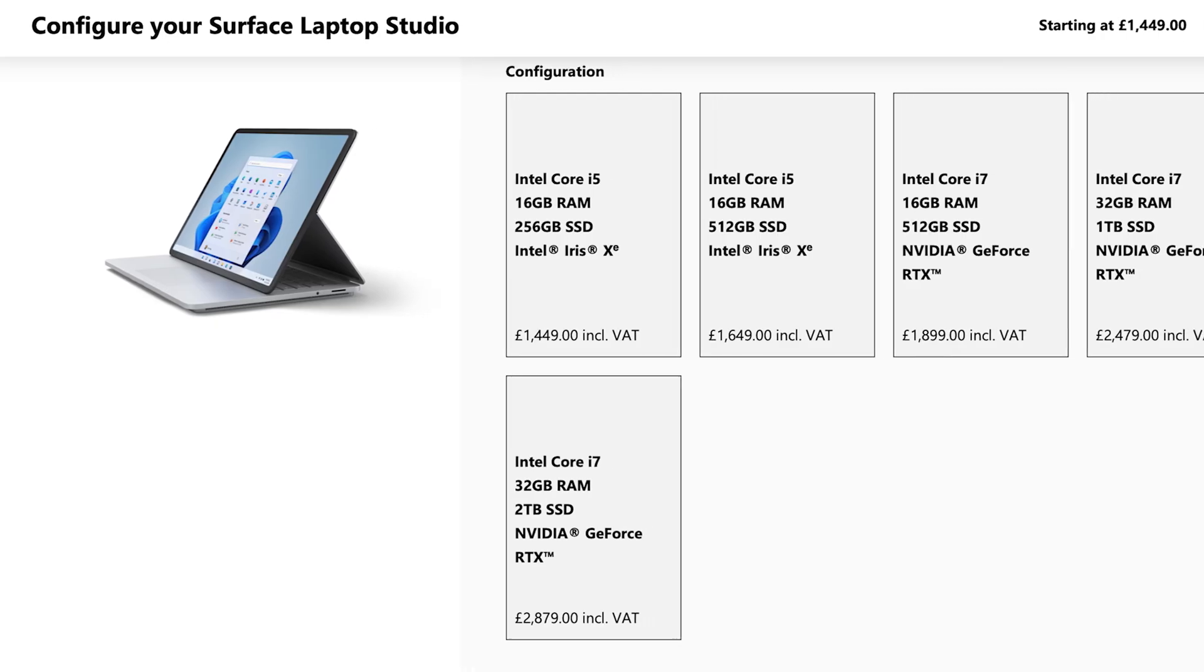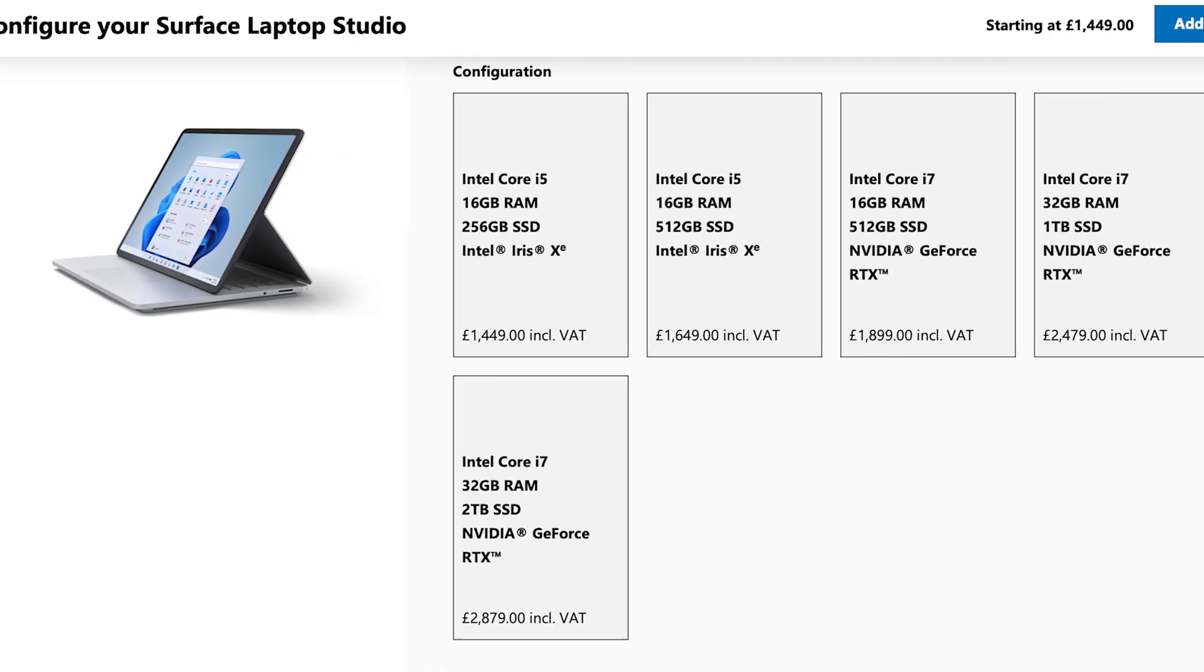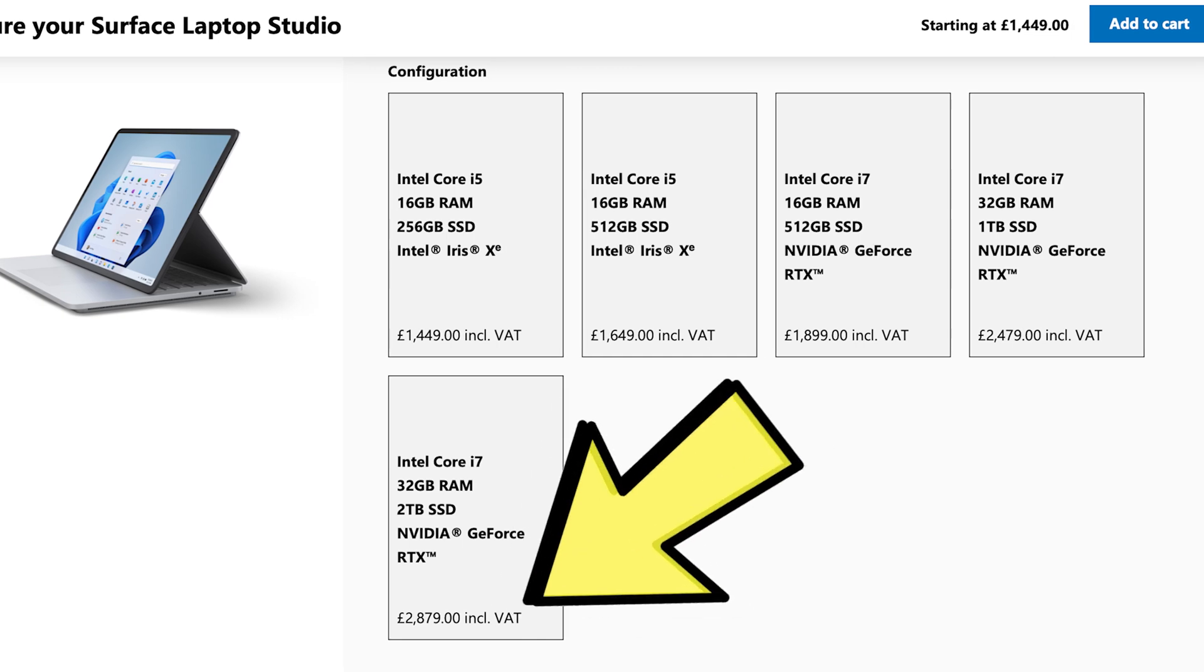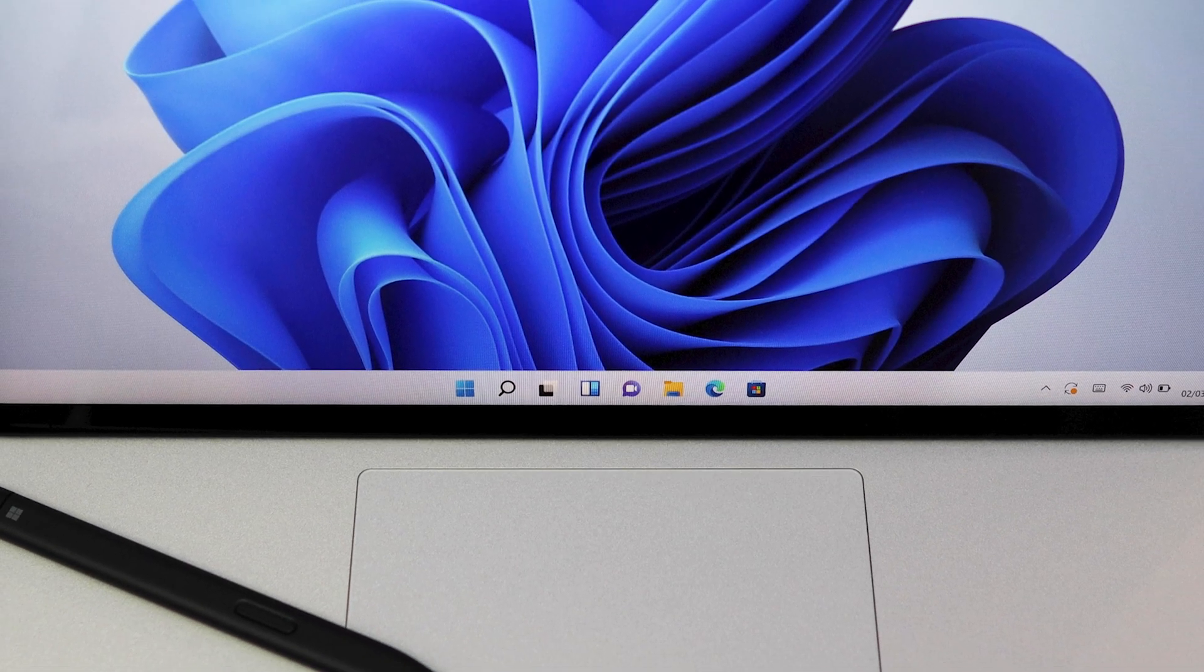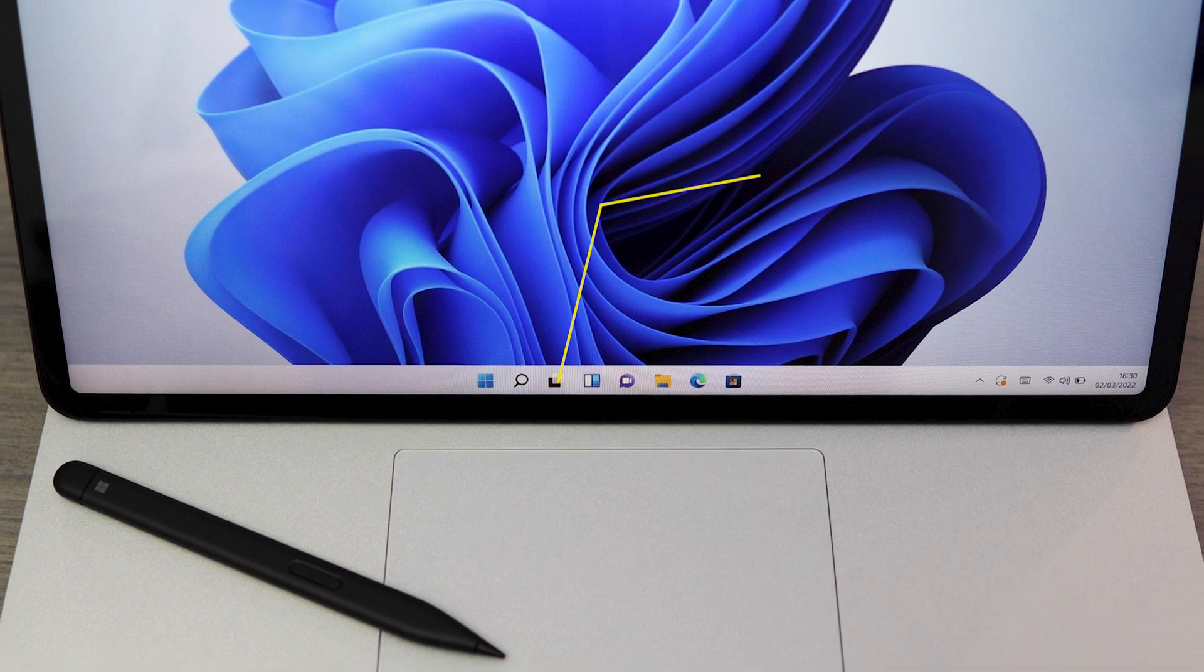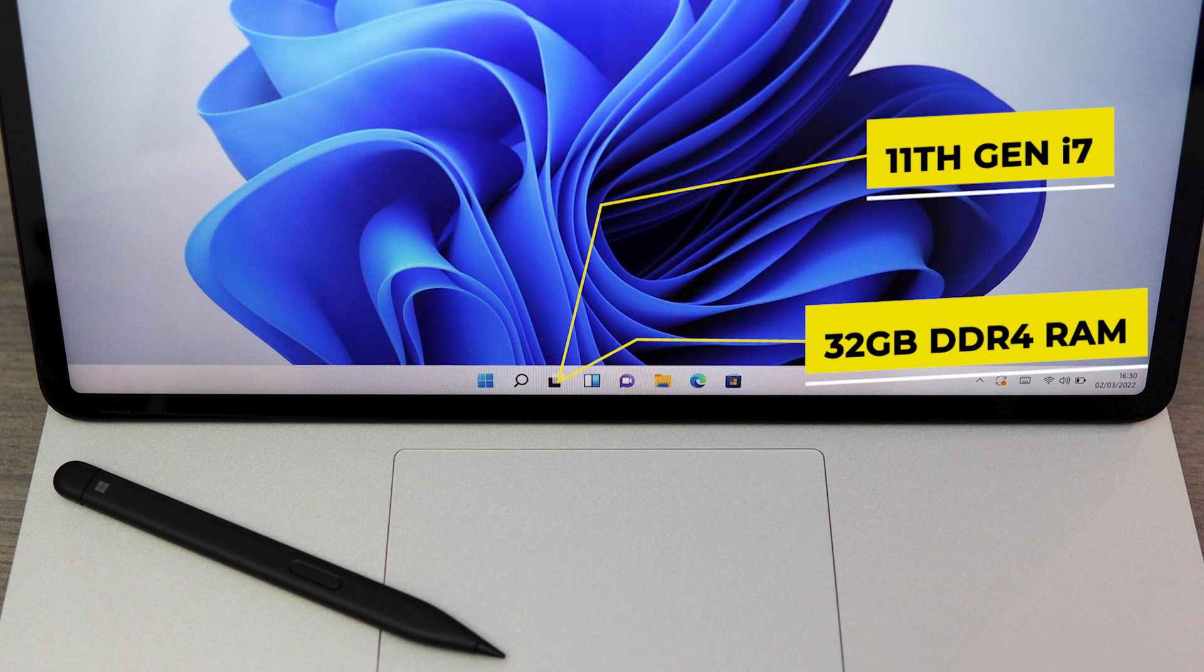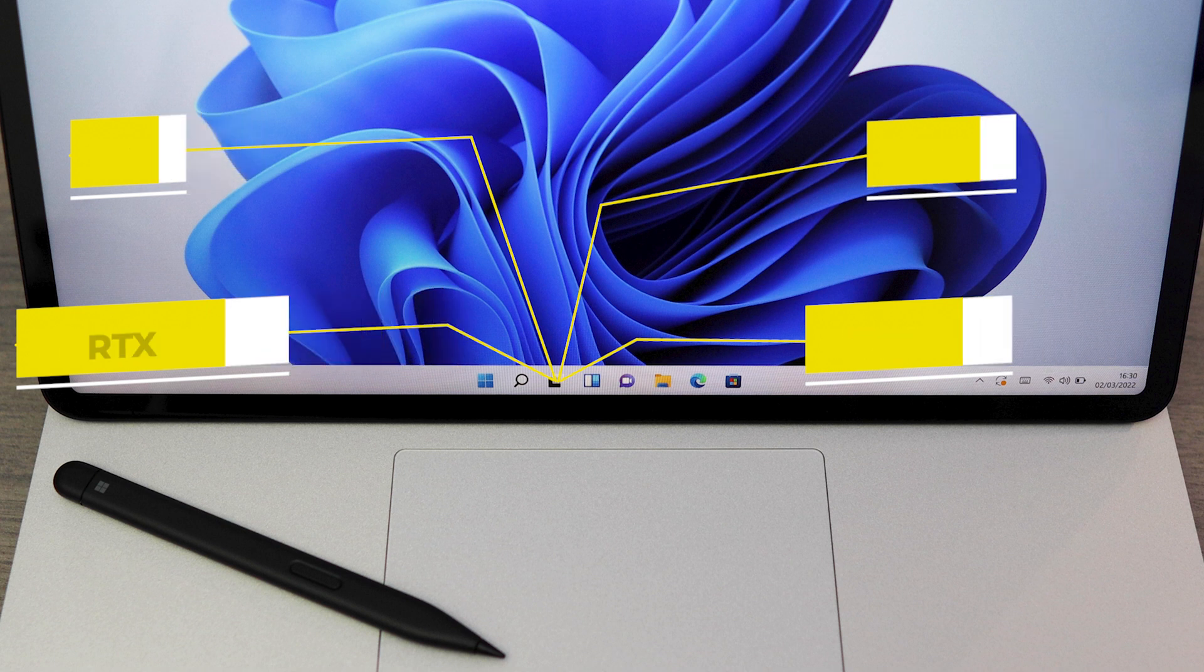Now you can go all the way up to the other end and spend 2800 pounds, nearly 2900 pounds on the top of the range edition. Now that has got a 11th generation Intel i7 processor, 32 gig of DDR4 RAM and a two terabyte SSD. But the best part of that is that it comes with an RTX 3050 mobile GPU. Wow, that is a crazy spec.